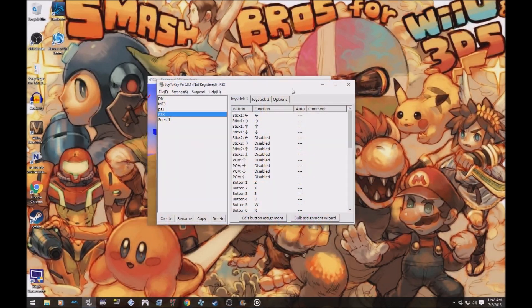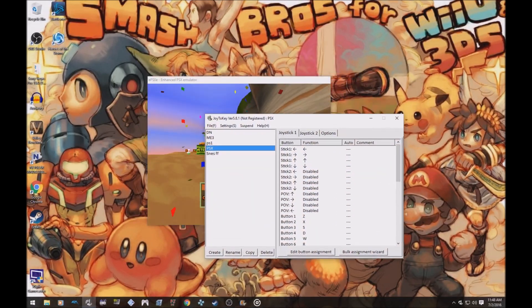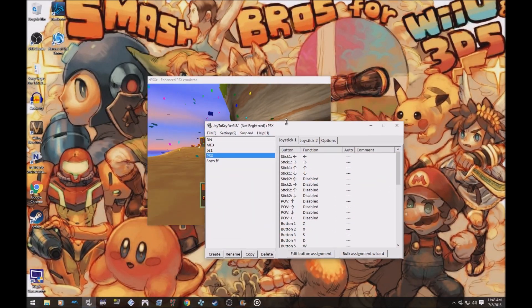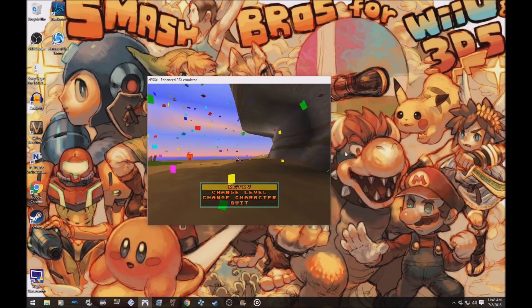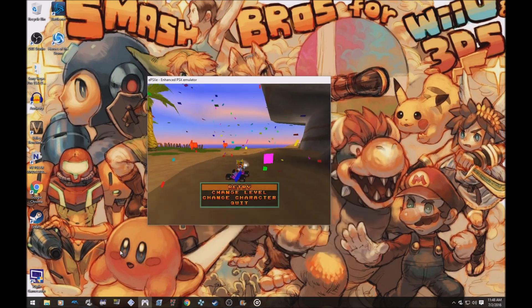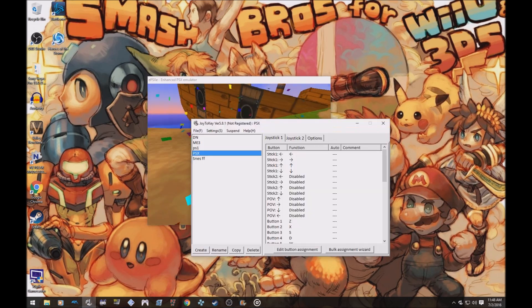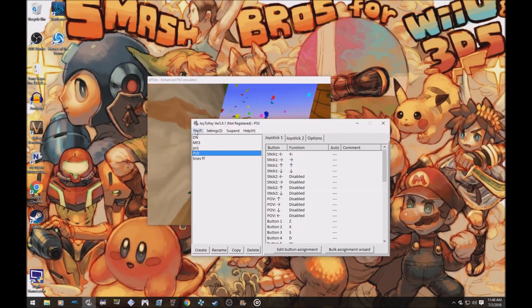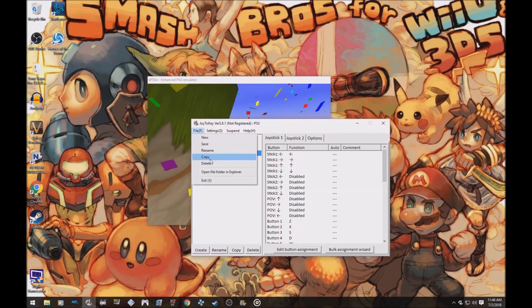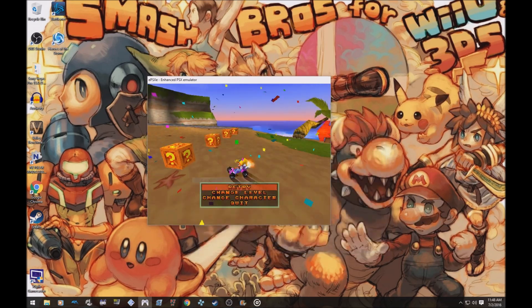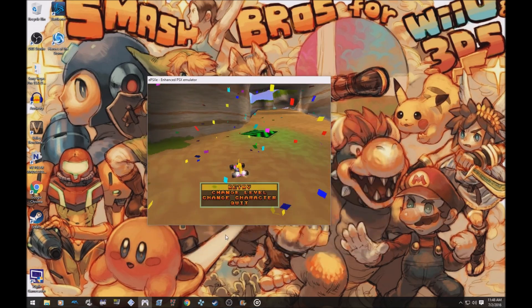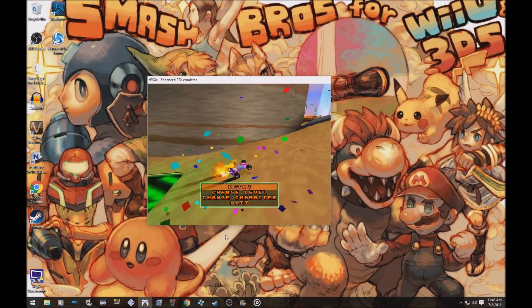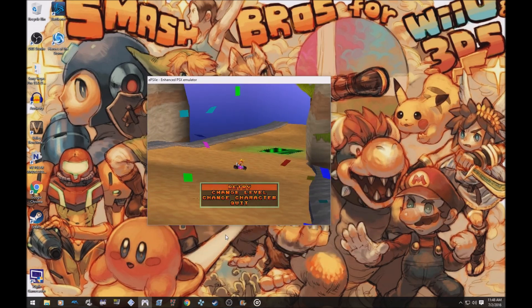Oh wait, and I almost forgot, if you want to close this thing, you can't just click the X because it won't actually go away. You have to click file and go down to exit and it'll close all the way. I should probably tell you that, that's probably important. But anyway.